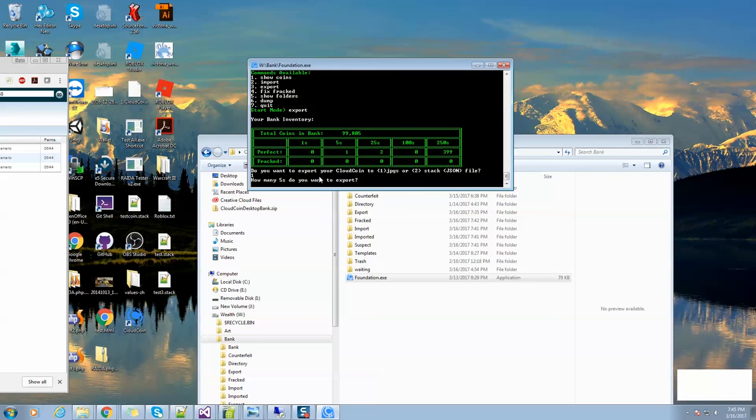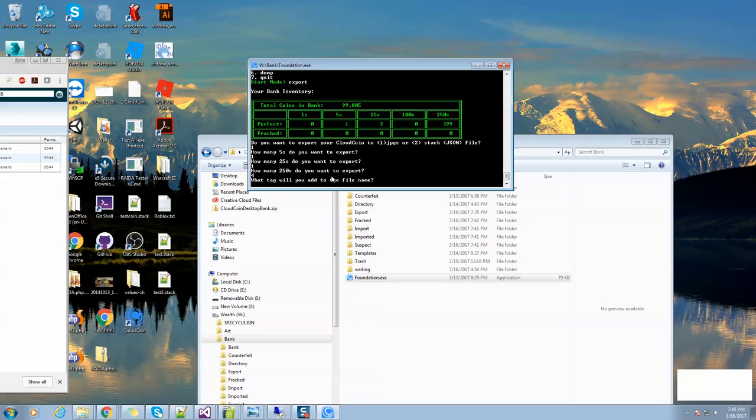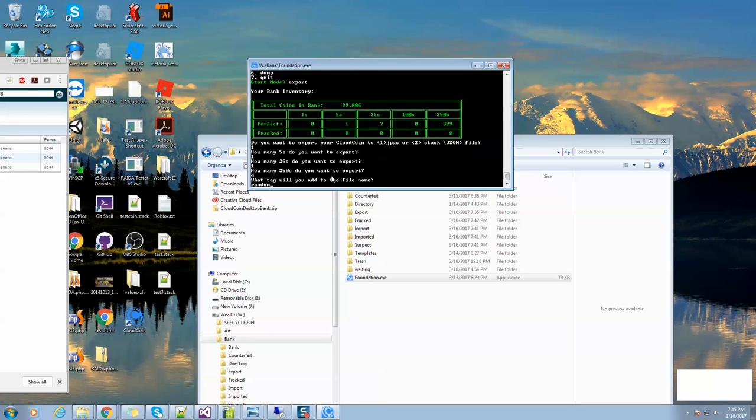I'm going to export JPEGs, choose number one. How many fives do I want to export? I'll export one. How many 25s? One. How many 250s? I'll export four of those. Then it's going to ask, what tag will you use on the file name? This tag helps you remember who that money is supposed to go to, or you can give it to somebody so they know who it's from. There is a secret: if you put the word random, all lowercase, that will make it so all your JPEGs have random numbers on the end of them. That also will allow you to upload them to automated systems, so nobody can try to download them by guessing what their name is. I'm going to do that random.